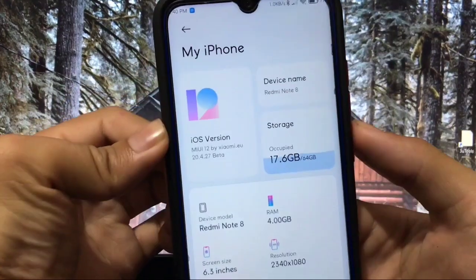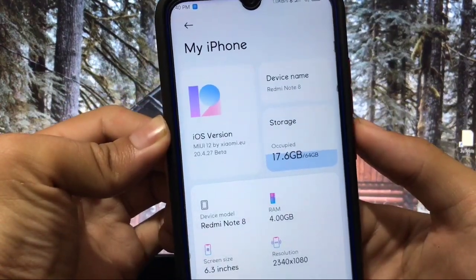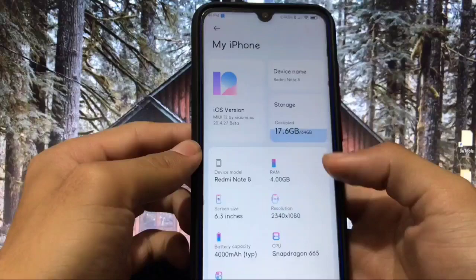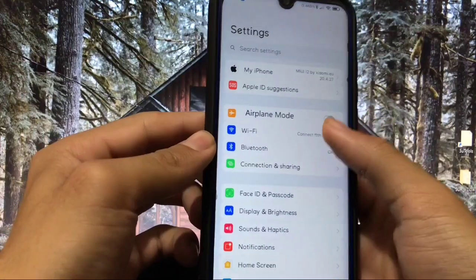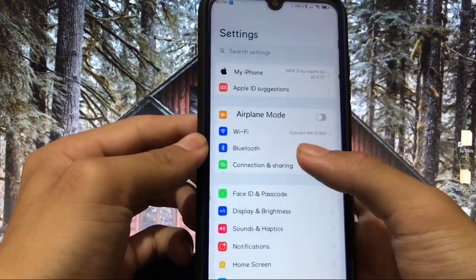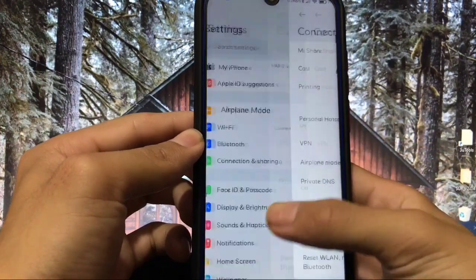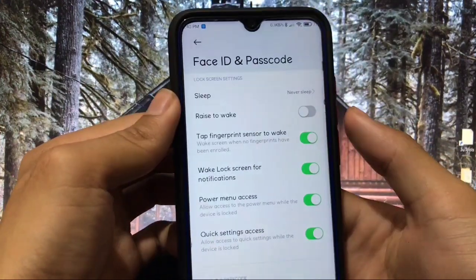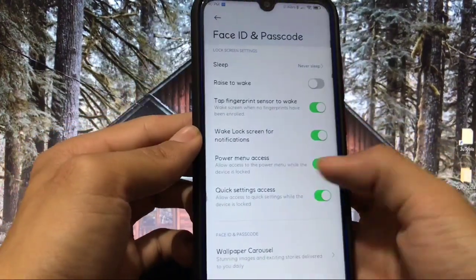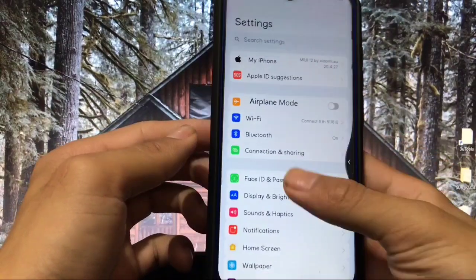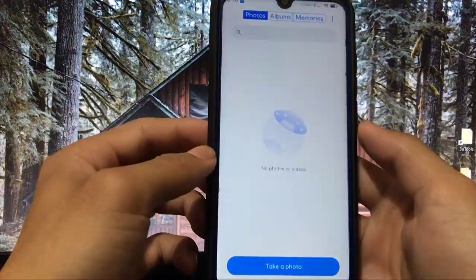It looks like you are using iOS — it's the iOS version of MIUI 12. All the settings are compatible. In Wi-Fi, all the switches are styled like iOS. You can also see Face ID and Passcode — all the switches are available just like iOS, which looks very very good.